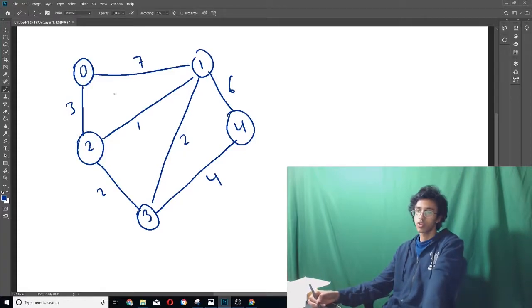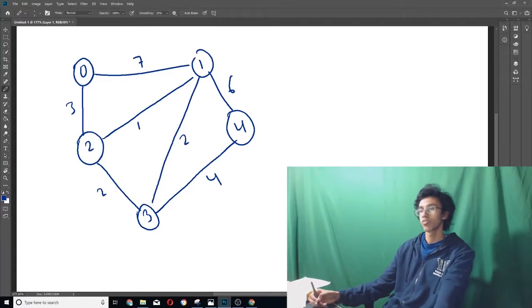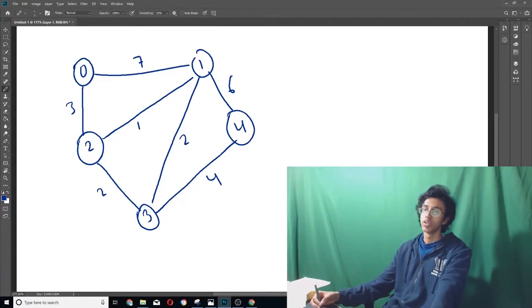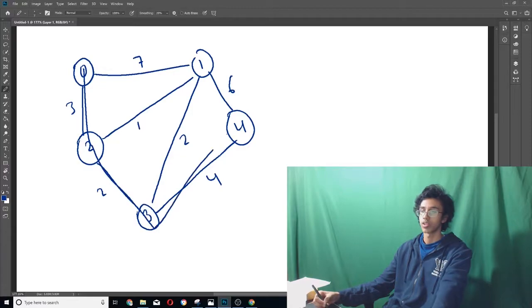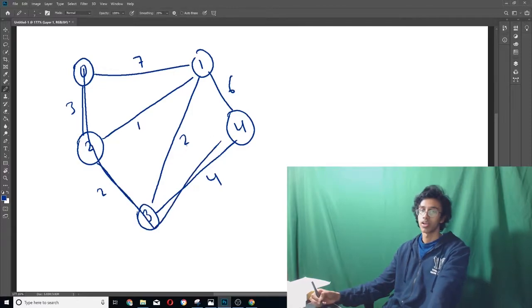And then the shortest path from zero to four would be, you go like this, you go like that, and you go like that. And that's nine. Alright, so now that we know what a shortest path is, let's see how we actually find that shortest path.